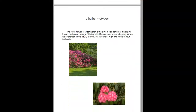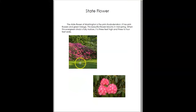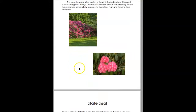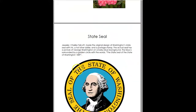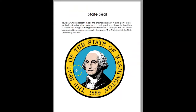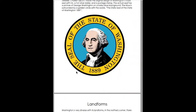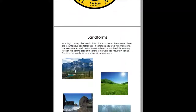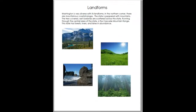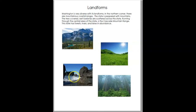State flower — they've got a close-up and a faraway. The state seal. Different landforms — they've got mountains, you can tell they've got a coast with oceans, and they've got forest.